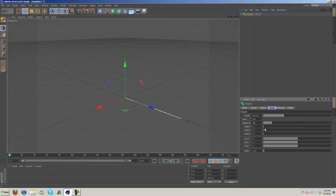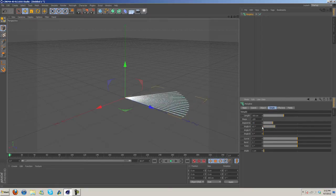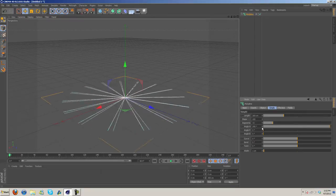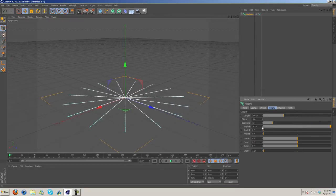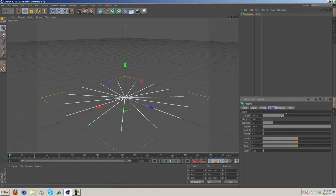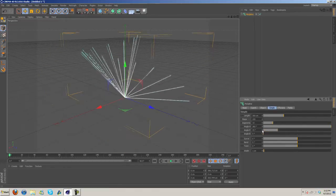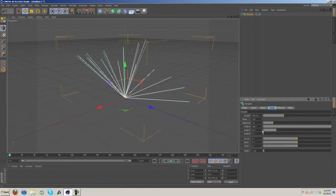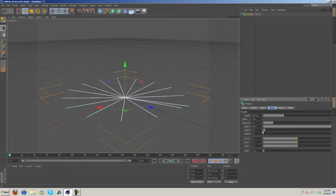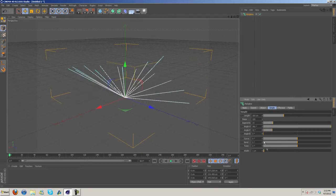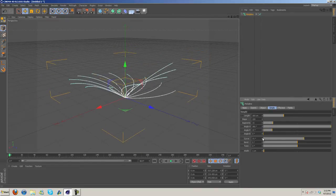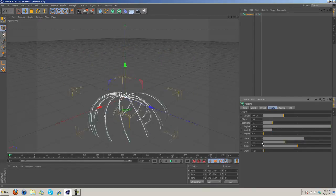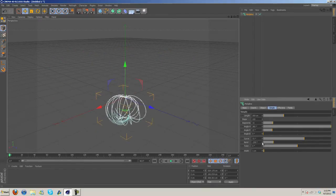We can go ahead and fan it out with the Angle H, there we go. And then Angle P kind of twists it up a bit, so I'm going to twist it up. Then Curve, we can get it to kind of curve a bit, and then increase Bend one way or the other.